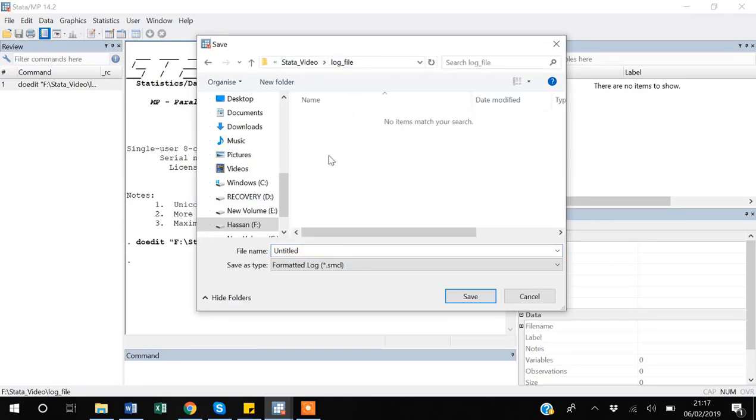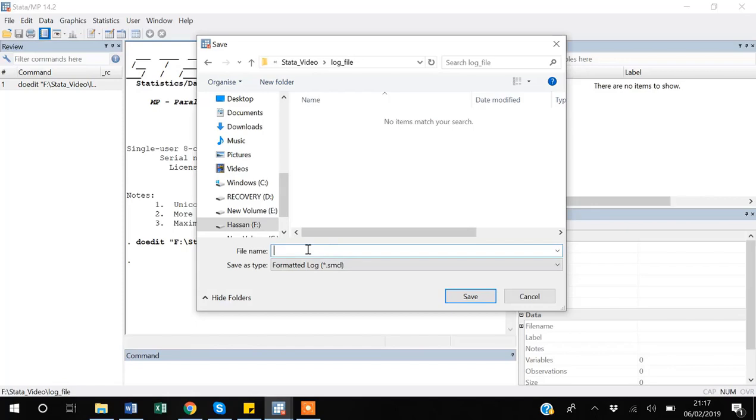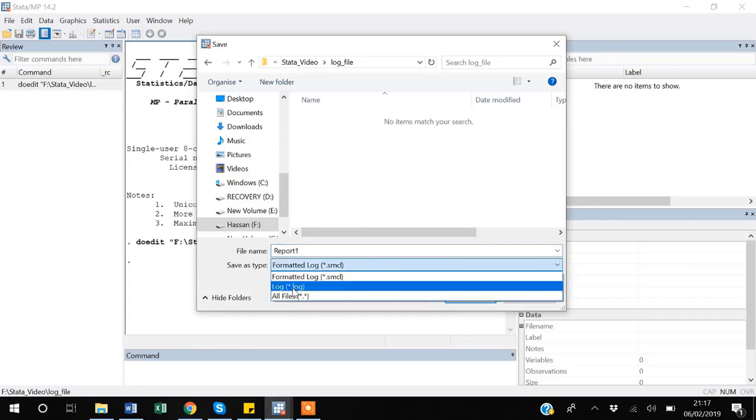file. I want my log file or report file to get saved in this folder and I'm naming it report one. I usually save it as a log file because .log